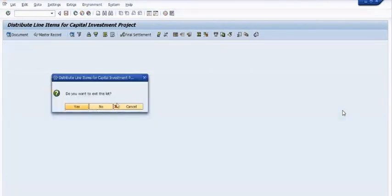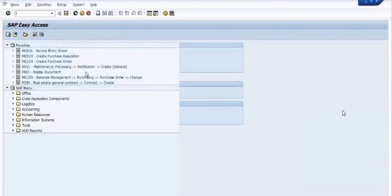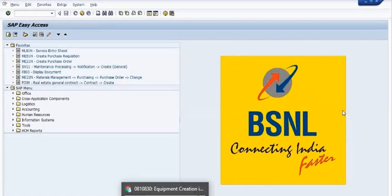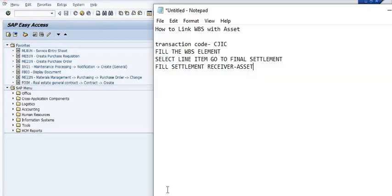Then we need to execute the transaction code CJ88 for the full settlement. This is how you can link the WBS with your assets.